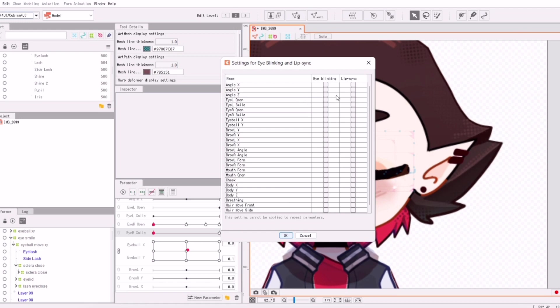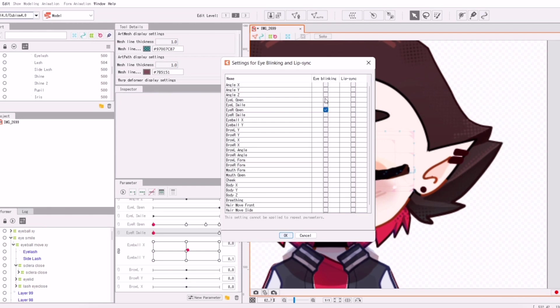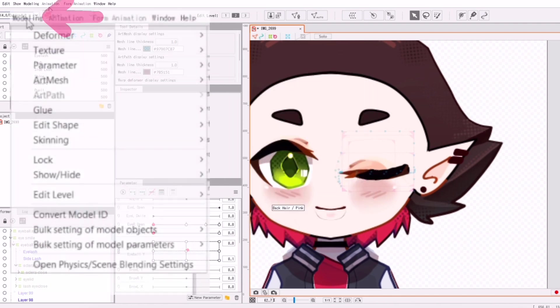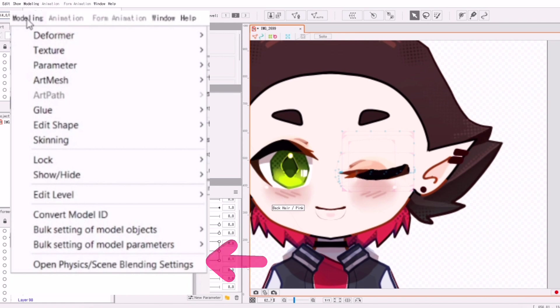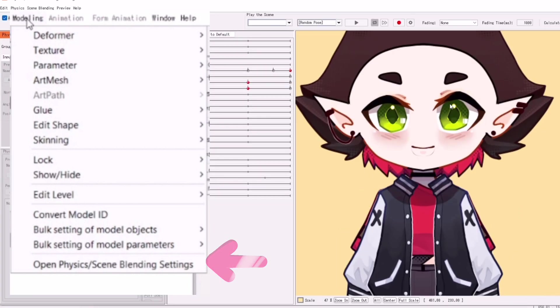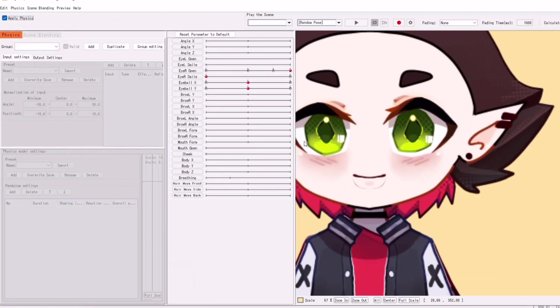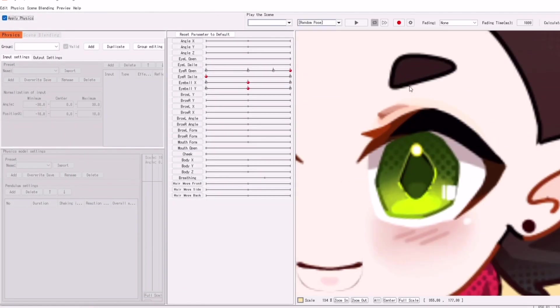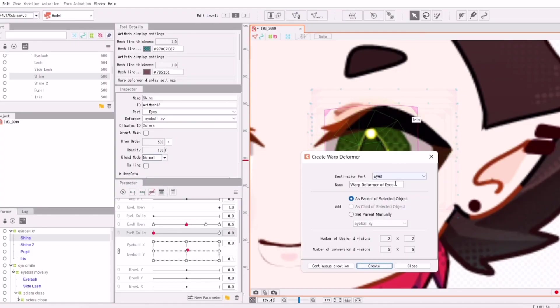Click the three lines, settings for eye blink and lip sync. And then just select your eye blinking parameters, which is IR open, IL open. I'm a bit blind, so this took me just a tiny bit. And then after you're done, just click okay. Go down to physics. And now you can see that it actually blinks.